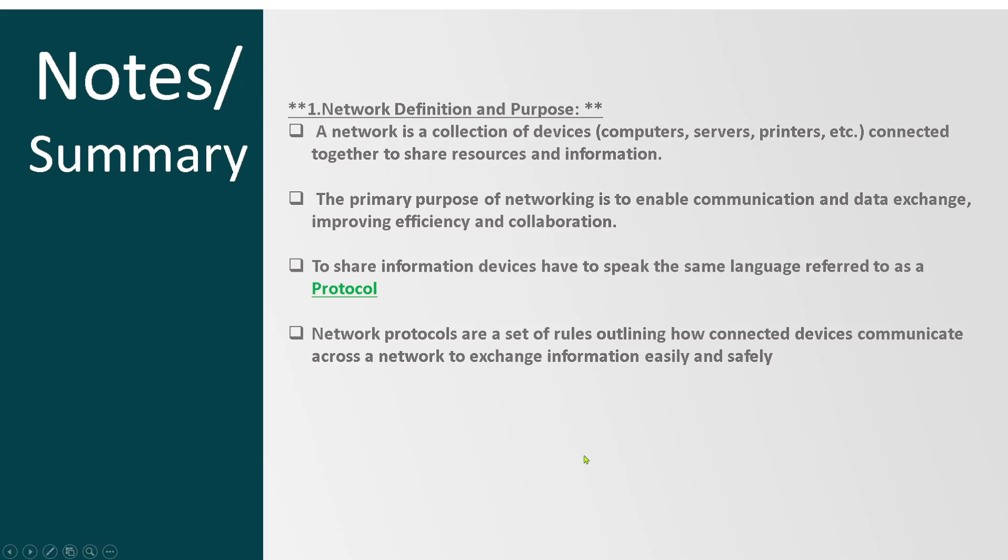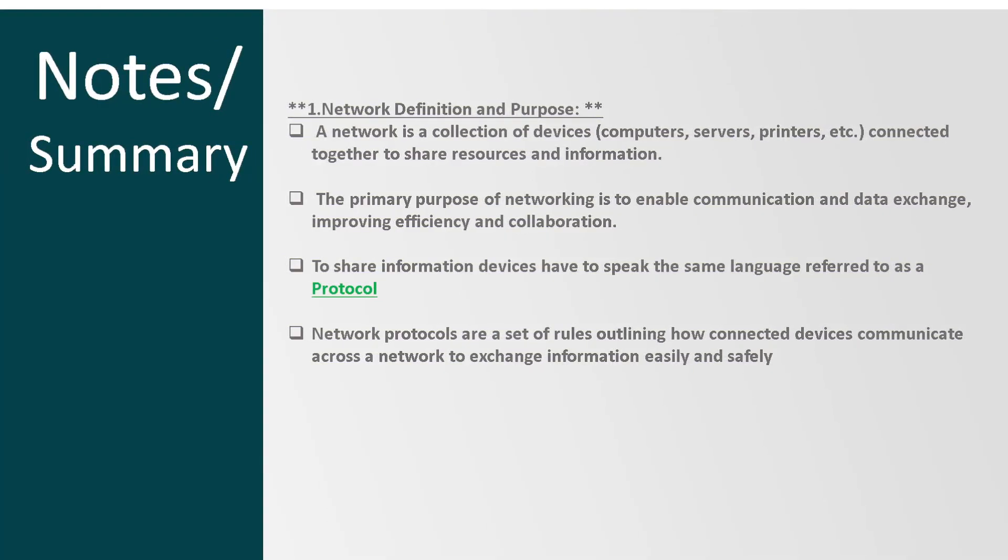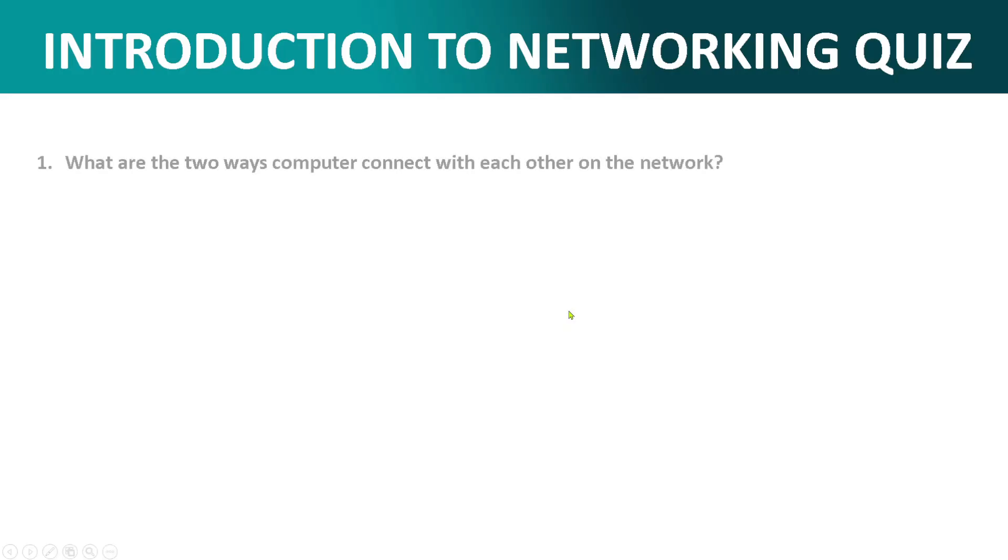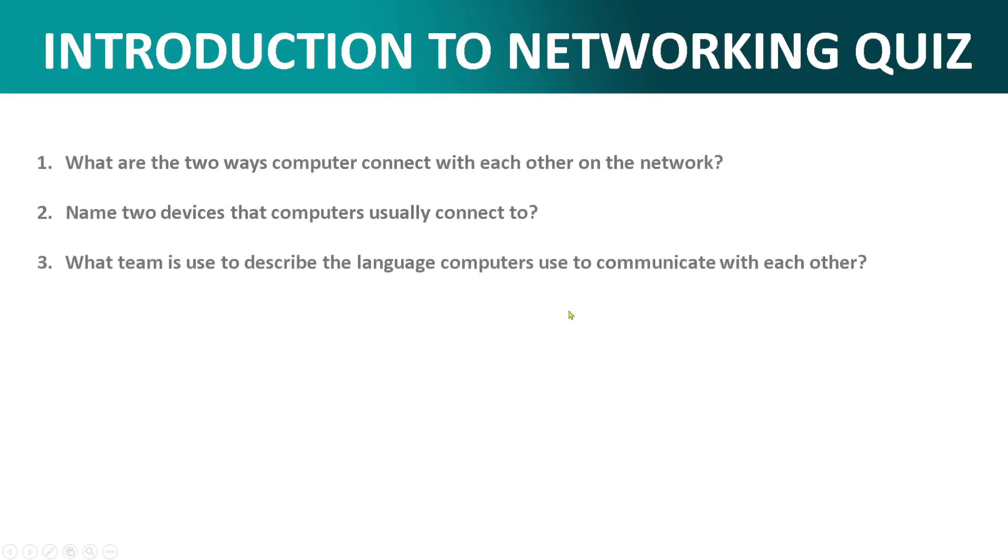Now that you've got a basic understanding of what a network is, I've got a simple quiz for you. You just need to answer these three questions. And if you still have questions, leave them in the comment section.